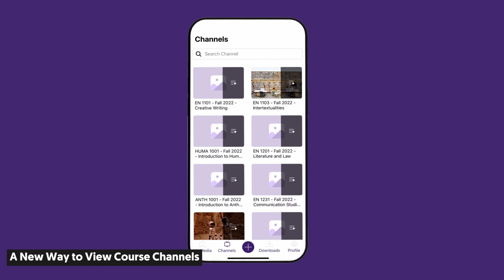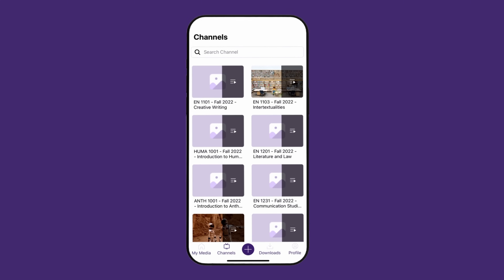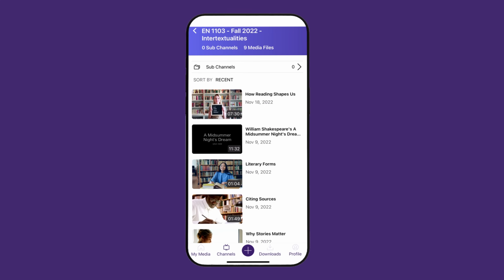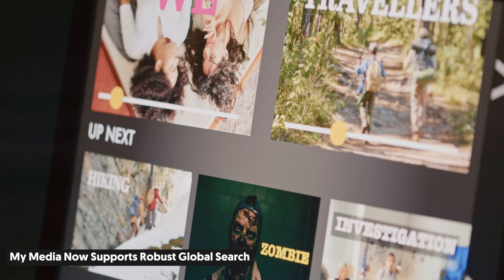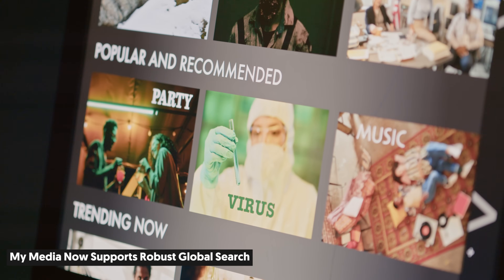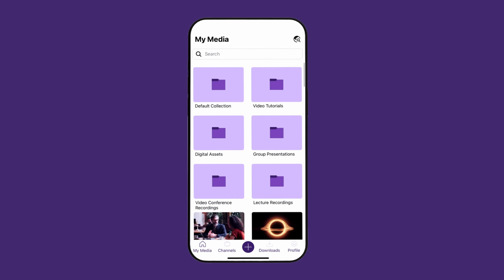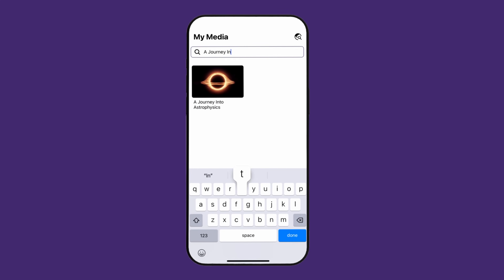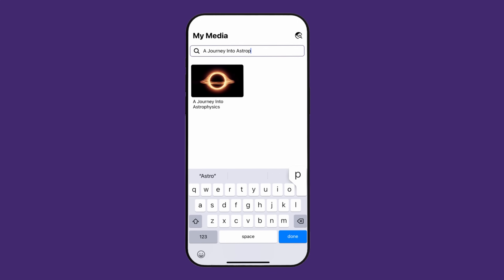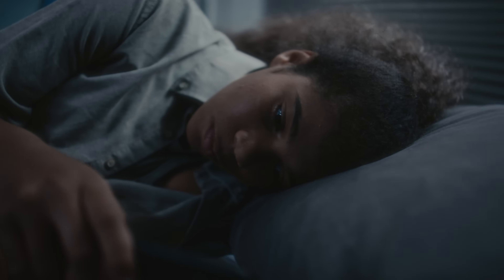We are introducing a new channels view, where all videos within a channel will be visible to ensure that users can easily access all content published to their courses. We know you have a never-ending collection of content to watch — and that's okay, in fact we encourage it. But to make things easier, we've added new global search functionality on the My Media page, which enables you to search and access all of your uploaded content, unless you'd prefer to just doom scroll. That's fine too.